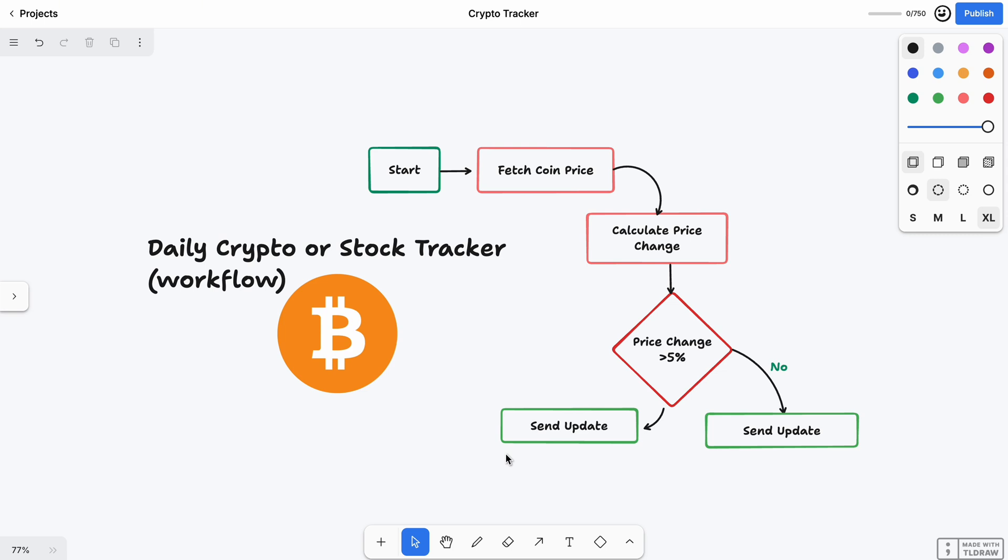We'll use Telegram here. All of these messages come to my phone from a Telegram bot, like a little assistant that tells me what's going on with Bitcoin without me even asking. So what basically this agent will do: it checks the current price of Bitcoin, compares it to the last price, and then sends a message to your Telegram if something big happens.